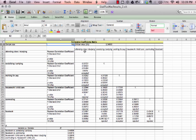You'll notice it goes down one, one, one — each variable has a one-to-one correlation with itself, which we would expect.